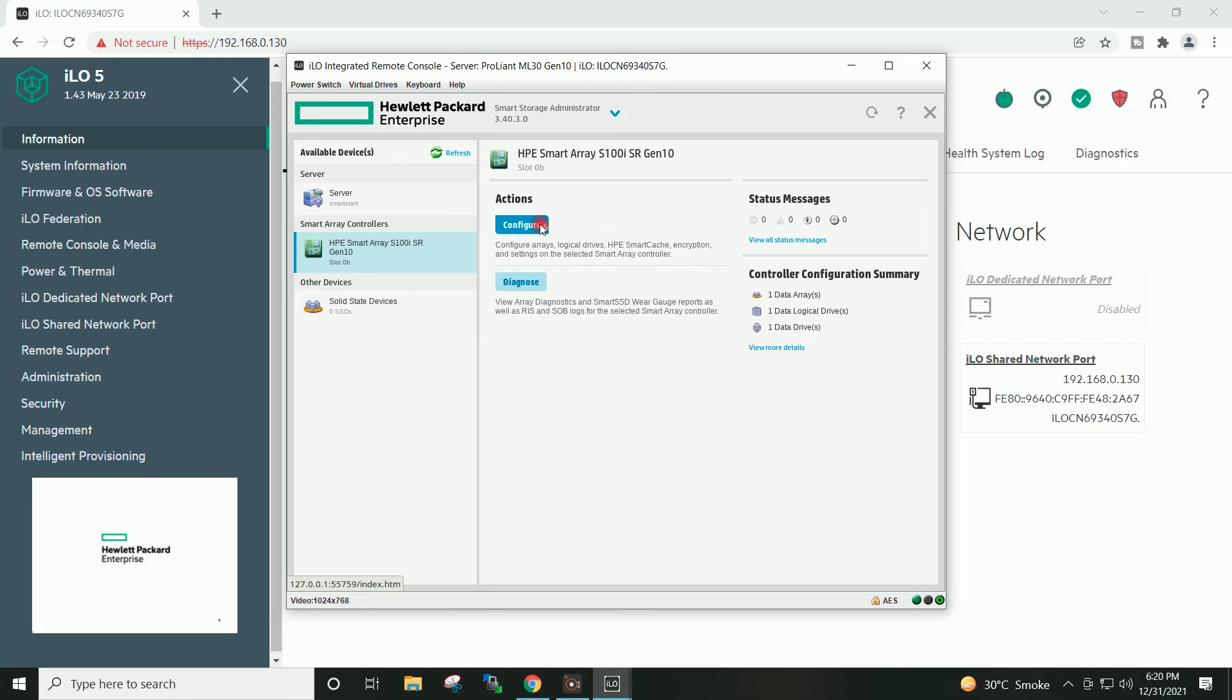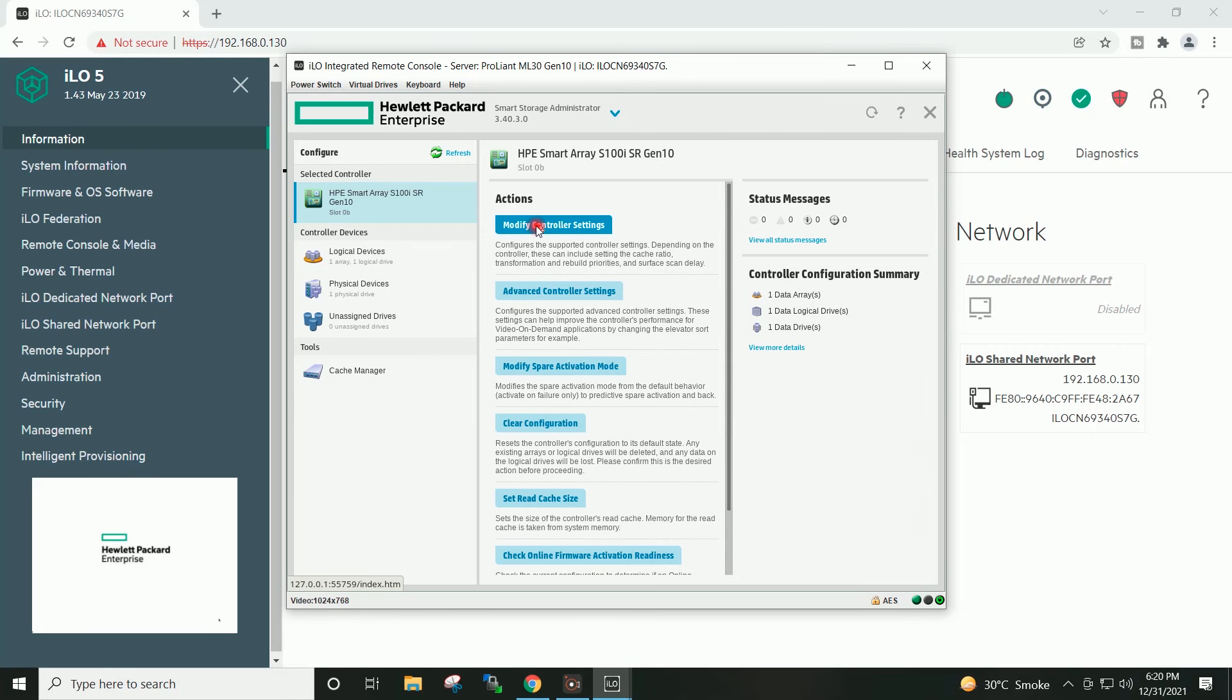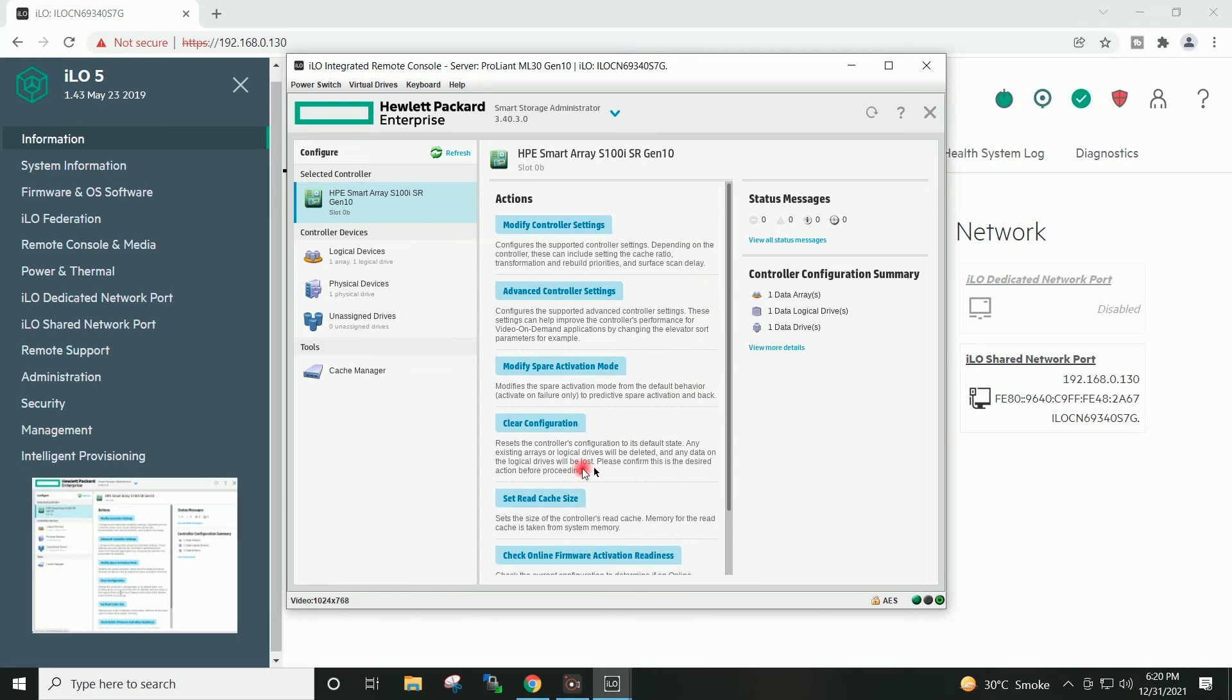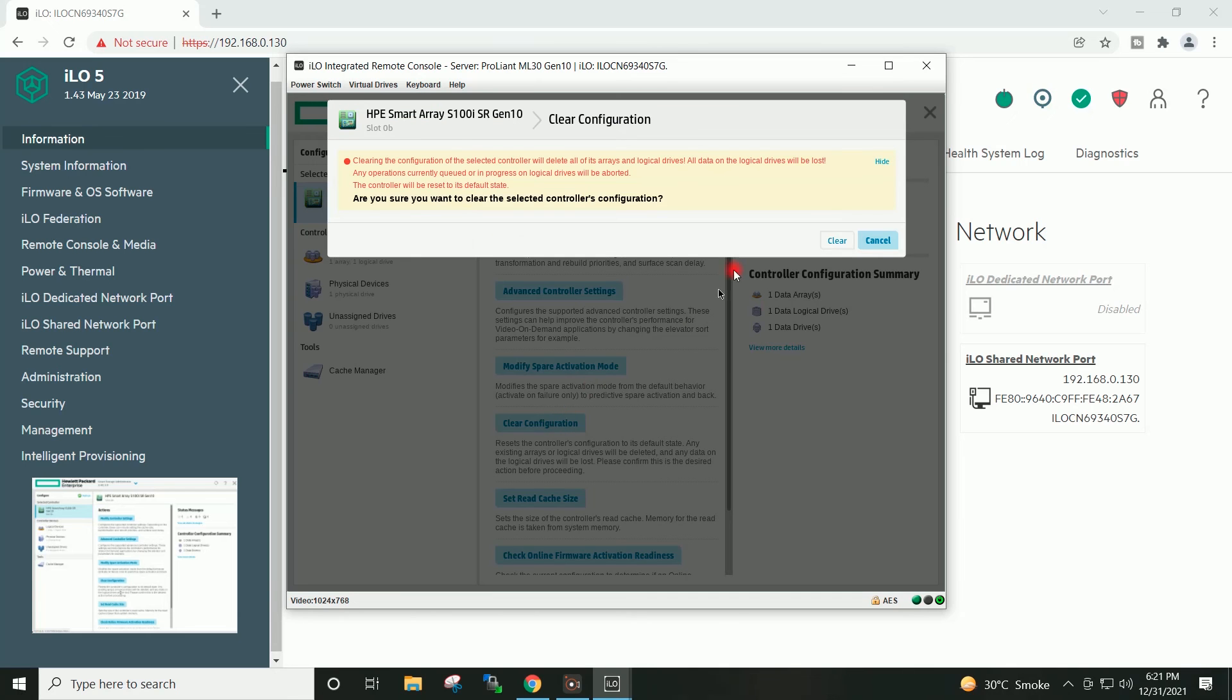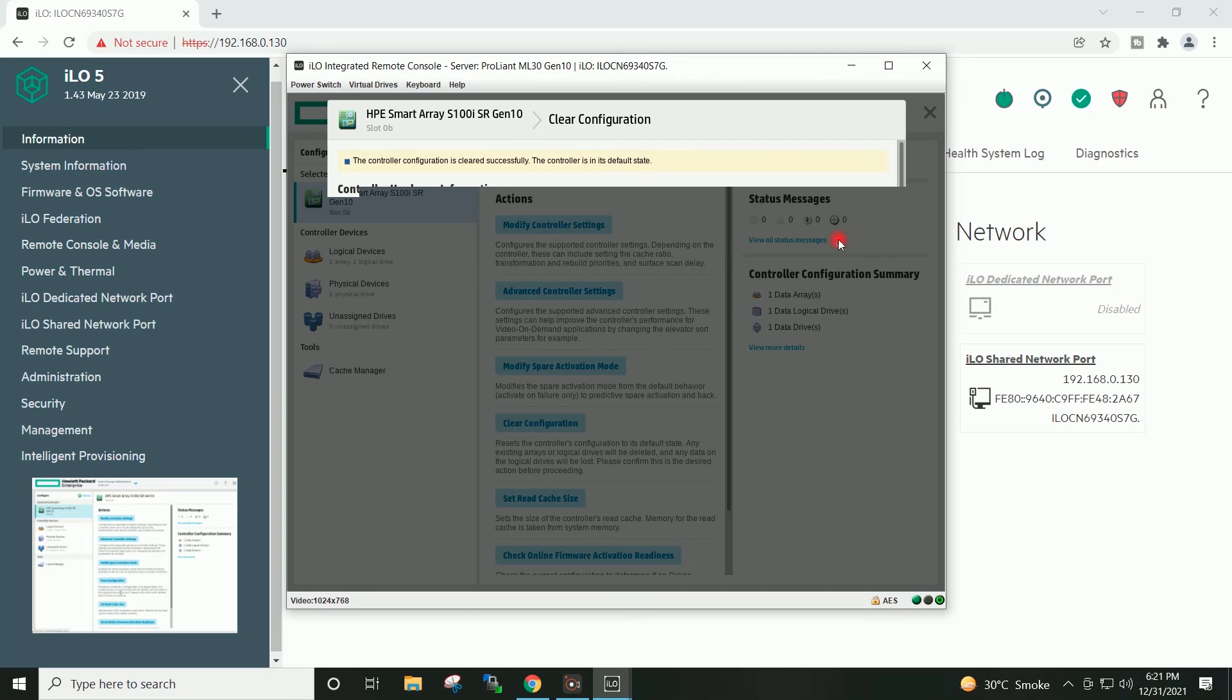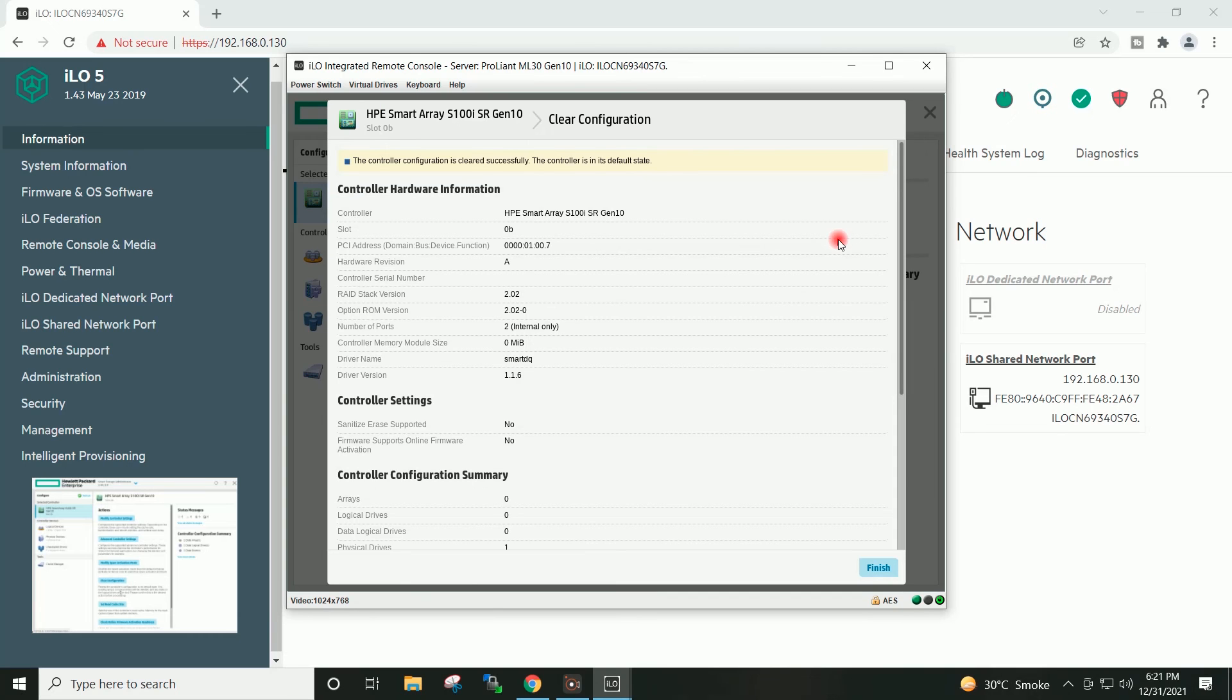I will click on configure. We will first delete the present older configuration. For that, I will click on clear configuration. Clear. Finish.